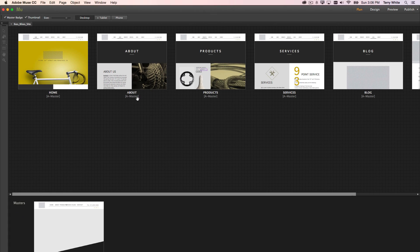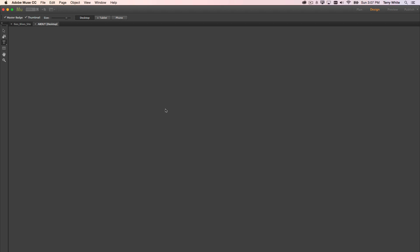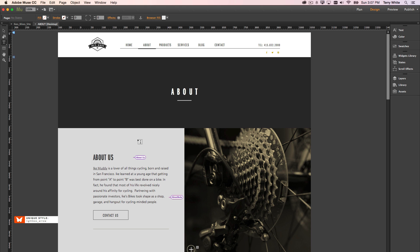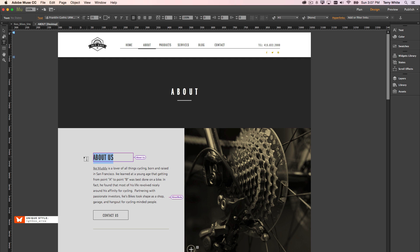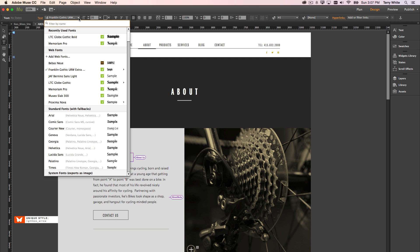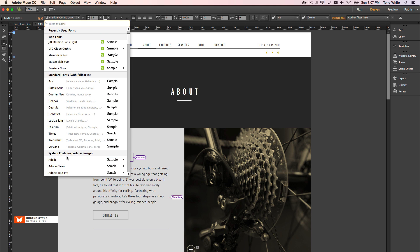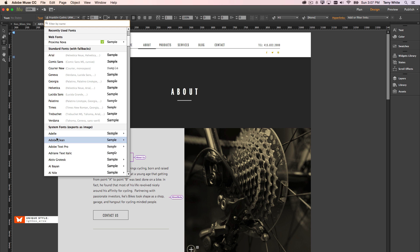Here I am in Muse, and I'm going to go ahead and open up one of my pages, and I'm going to drill down to one of my text areas here. I'm just going to make a selection, and of course the font menu is pretty much the same as it has been in Muse. You typically have three choices of fonts, starting with the system fonts down at the bottom.